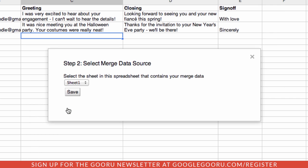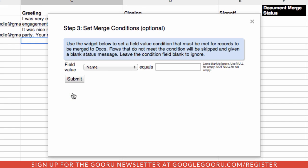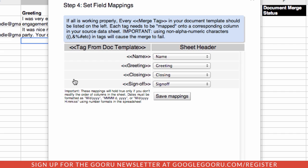Now it wants to know where the actual data source is, because there may be a number of different sheets in a spreadsheet. We're just going to use Sheet 1 and hit Save. You can go through and have merge conditions — in this case we're not going to worry about that, so we're just going to hit Submit. Autocrat wants to make sure that it's going to substitute the proper information into your template, and this is your chance to correct any mismatches that may have happened.